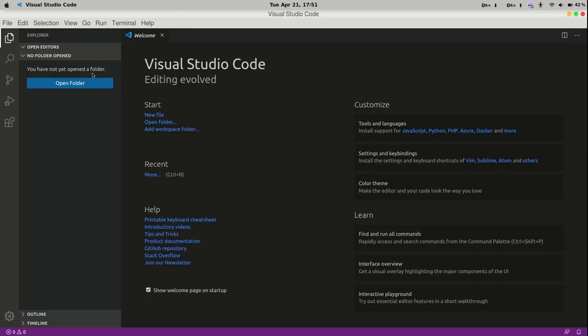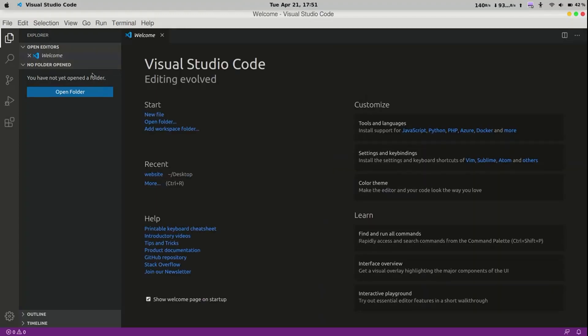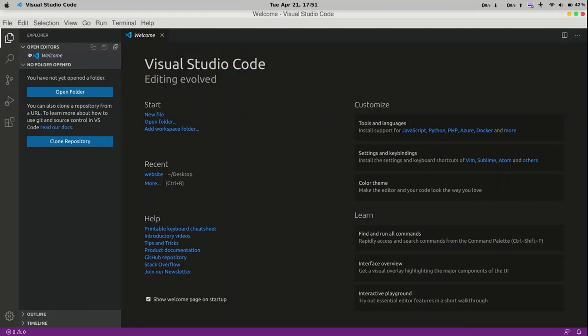And here you have it. The favorite editor for every programmer. Now before we start with writing C programs, we need to install the C, C++ extension.